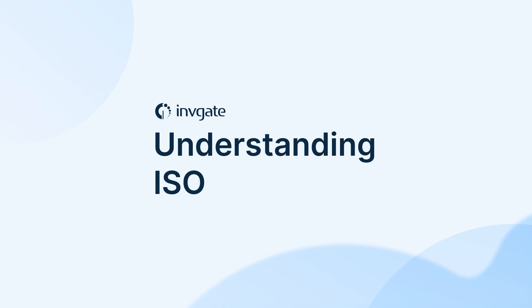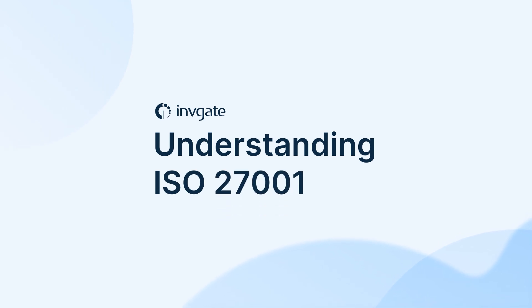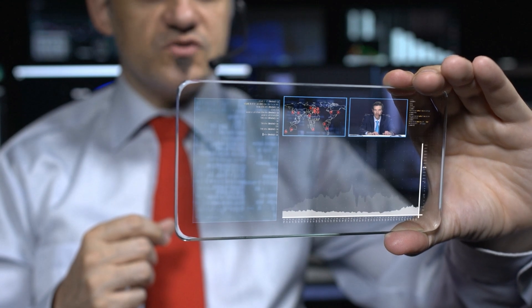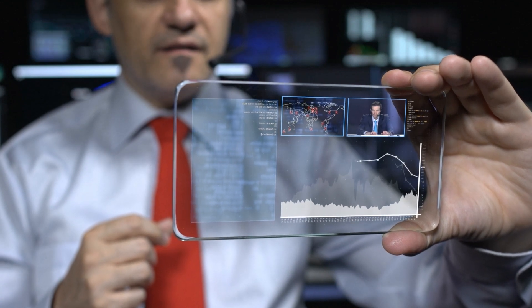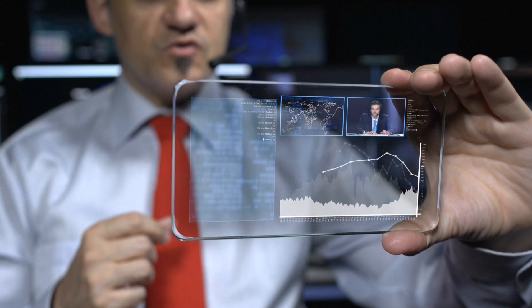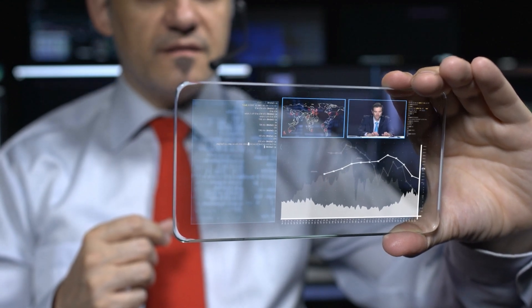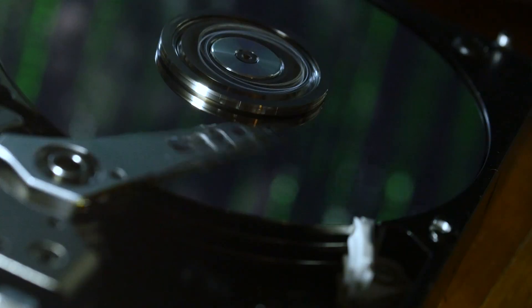So what makes ISO 27001 essential? It provides a comprehensive approach to keeping your data safe. Whether it's about preventing data breaches or safeguarding against cyber attacks, ISO 27001 covers it all.